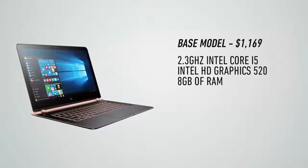HP is selling this for $1,169 to start, but the unit that I've been testing, which has a Core i7 processor, 8GB of RAM, and 256GB of storage, costs $1,249.